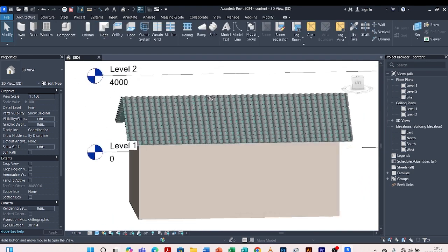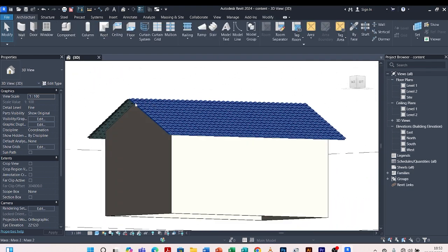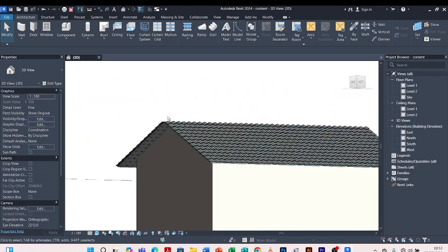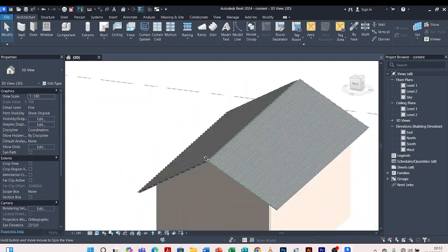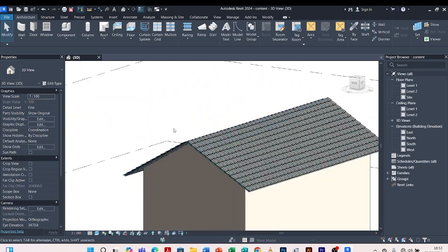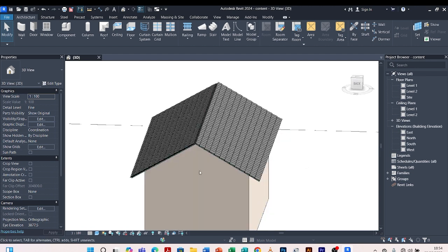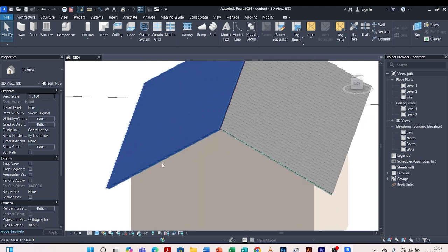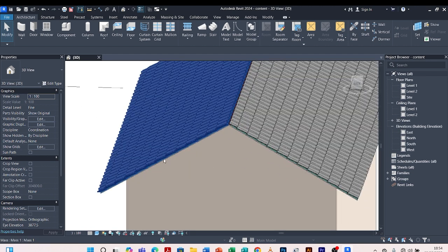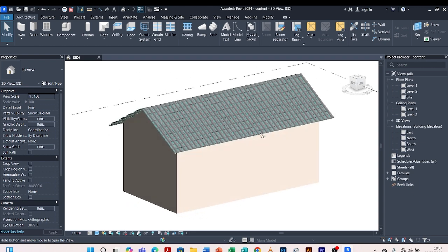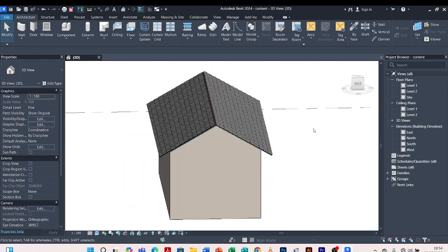This is what we have for the roof tile. You can change the view to Shaded and you see the roof tiles — perfect. Yes, we are done with the roof tiles — this is how they look, and this is how you place them in Revit. Thank you for watching this tutorial. Hope you learned. Please don't forget to subscribe to this YouTube channel for your Revit tutorials and ArchiCAD tutorials. Stay blessed till next time — thank you.